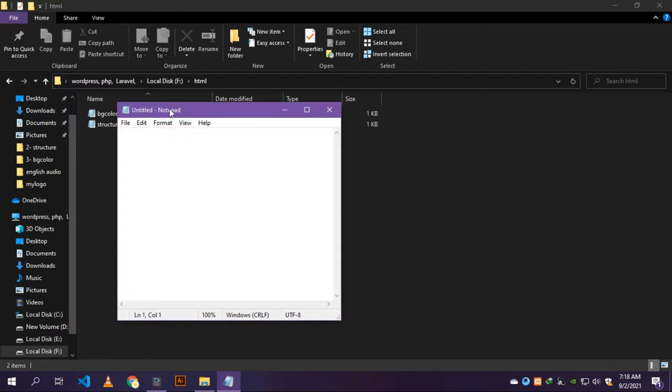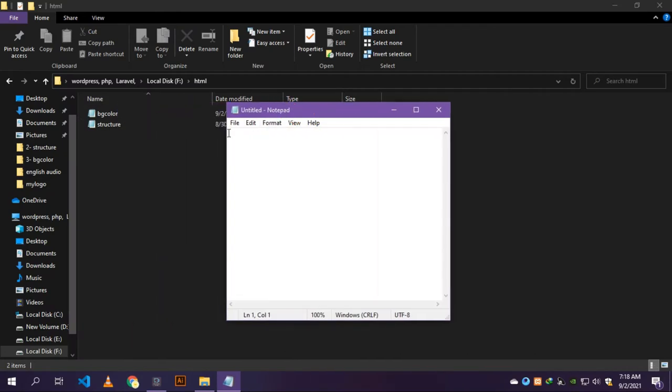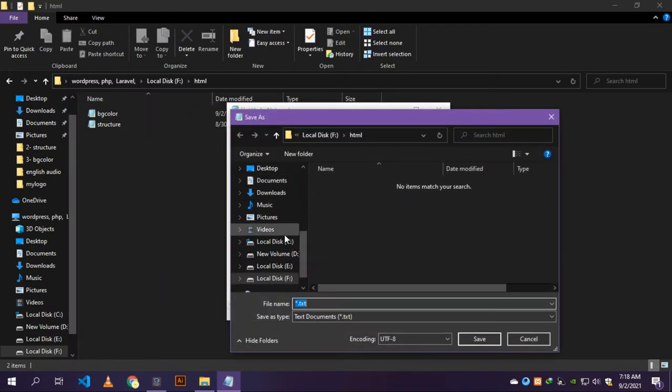Now save the notepad. A file explorer open. Write the name but remember to add the extension .html after the name.